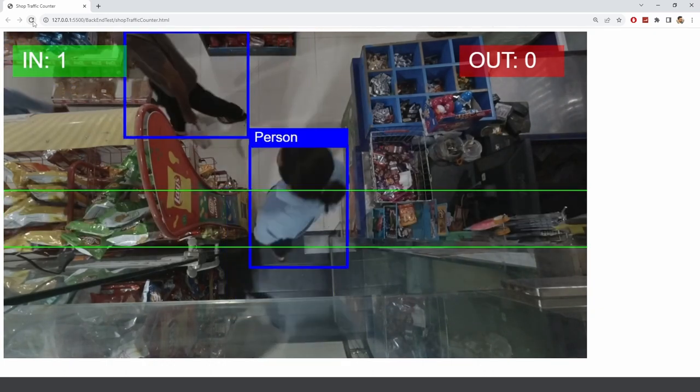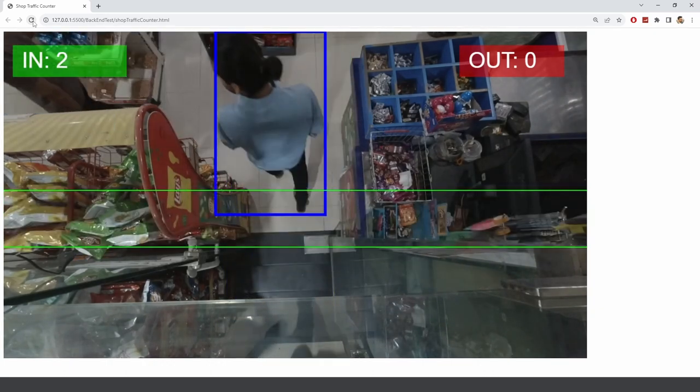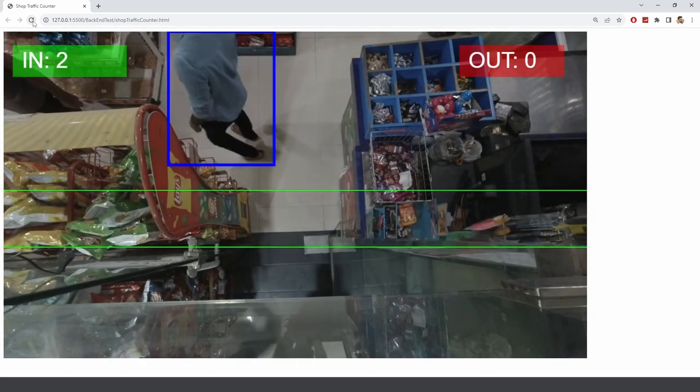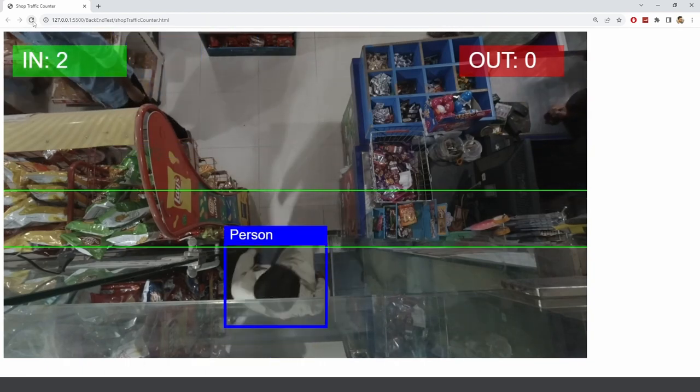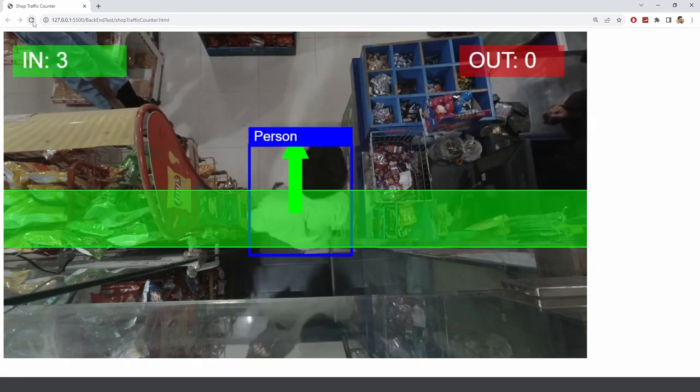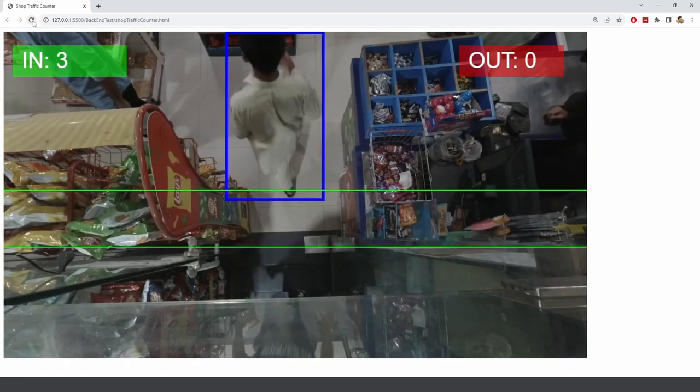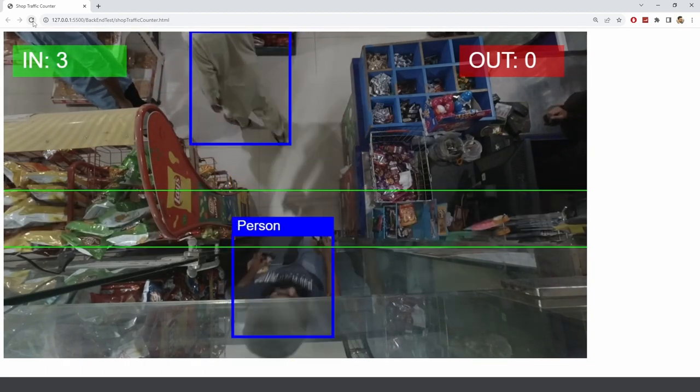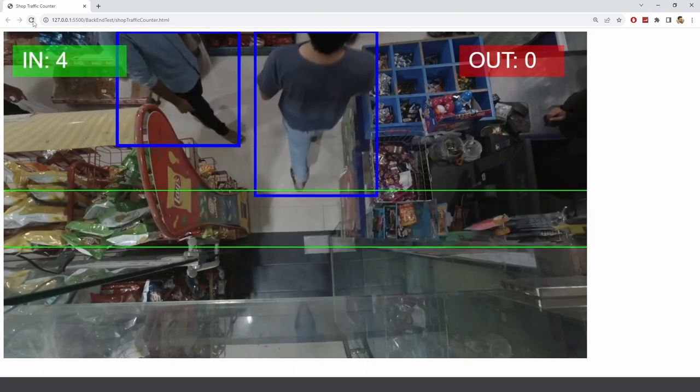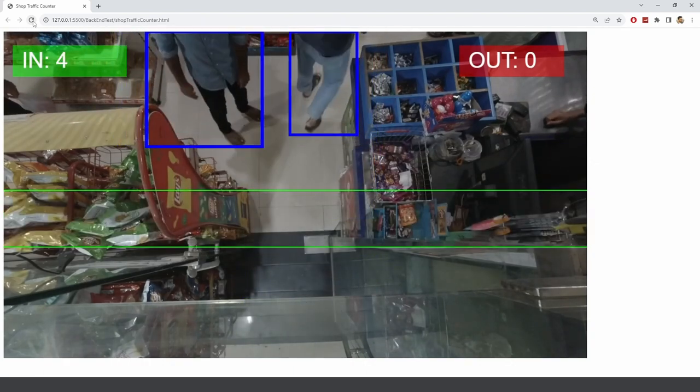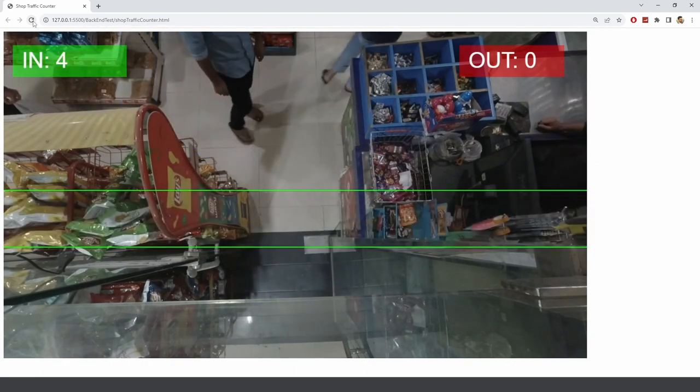Basically, we are counting how many people are getting in and how many people are going out of the shop. It's a very simple retail shop and people are coming in, purchasing stuff and going out.